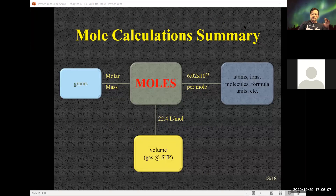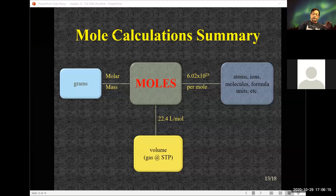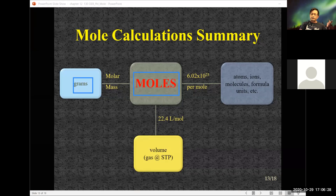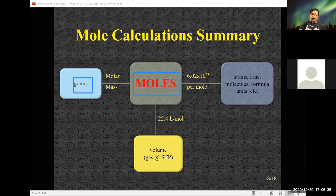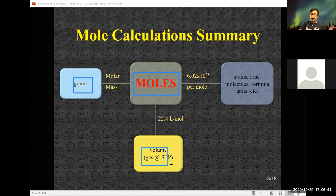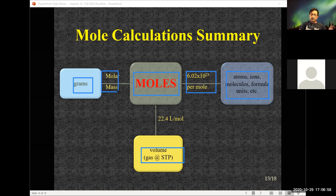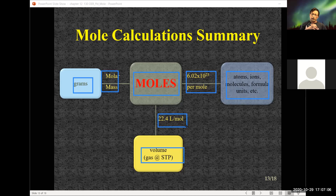This flow chart puts it all together. The key thing to note is moles. To get from grams to atoms or molecules or formula units, I go through moles. To get from grams to volume at STP, I still go through moles. To get to atoms I need Avogadro's number. To get to moles from grams I need the molar mass. To get to volume at STP I need the 22.4 liters per mole relationship.